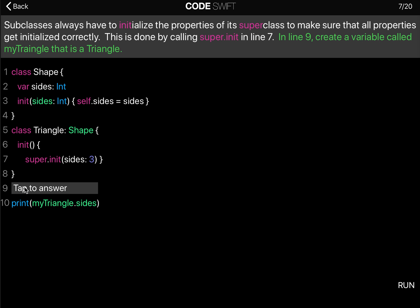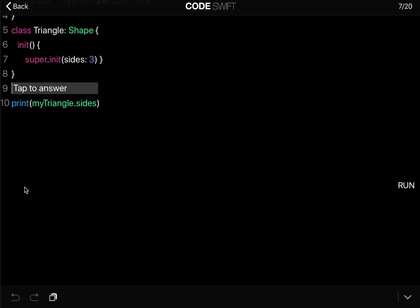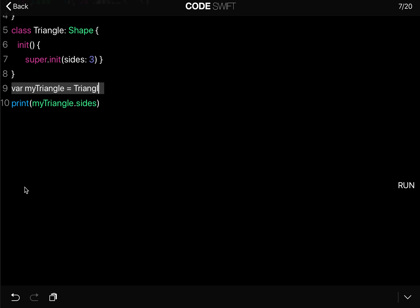In line 9 create a variable called myTriangle that's a Triangle. So we say var myTriangle equals a Triangle.